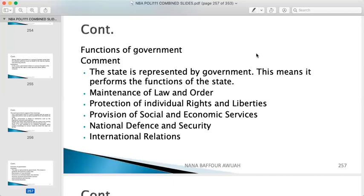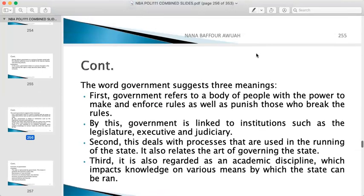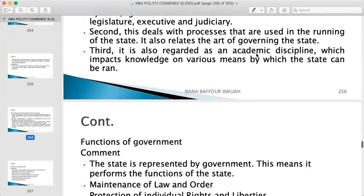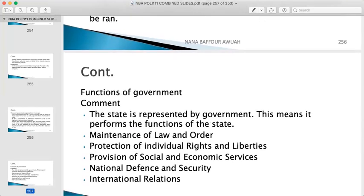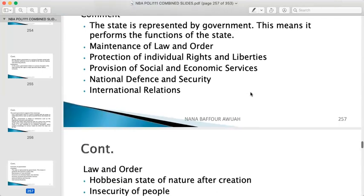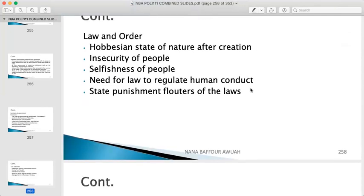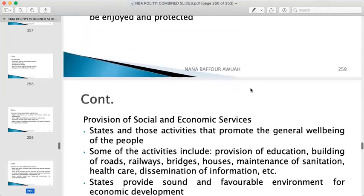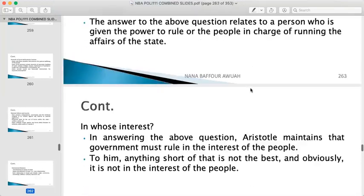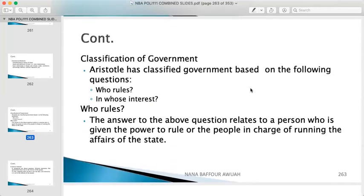So we've covered the three definitions of government: government as institutions (executive, legislature, judiciary), government as processes (democratic, authoritative, collaborative), and government as an academic field. We've also covered the functions of government. Let's proceed to the classification of government.